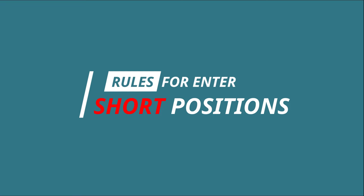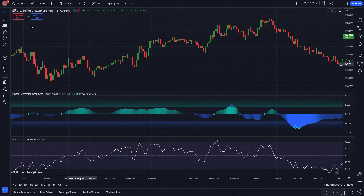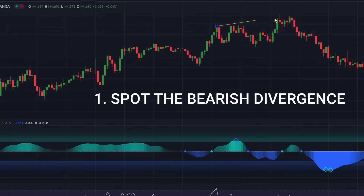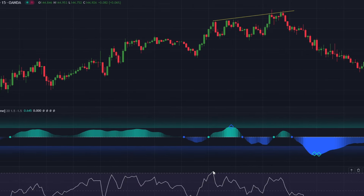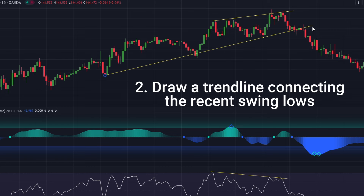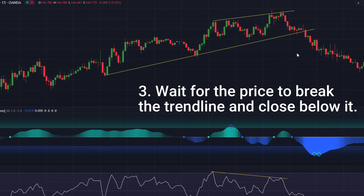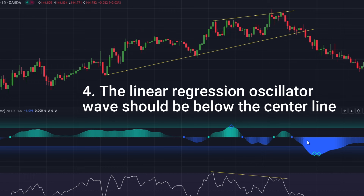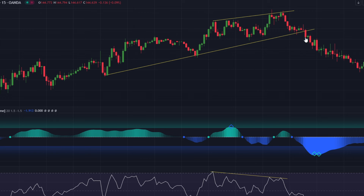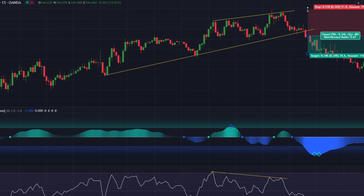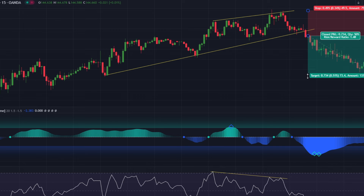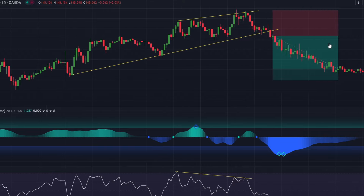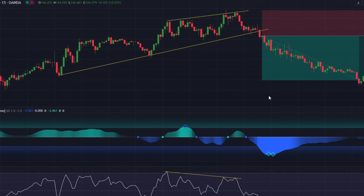Now let's understand the conditions for entering a short trade — it's the exact opposite of entering a long position. First, spot the bearish divergence: the price makes a higher high, but the RSI makes a lower high, indicating that momentum might shift to the downside. Draw a trend line connecting the recent swing lows to visualize the uptrend. Next, wait until the price breaks below the trend line and closes below it, signaling the uptrend might be ending. Finally, the linear regression wave should be below the center line or turn blue. Once all rules are met, open a short order at the opening of the next candle. Set your stop loss just above the most recent swing high, and aim for the most recent support level as your target. Trail your stop loss once the target is hit to maximize profits.